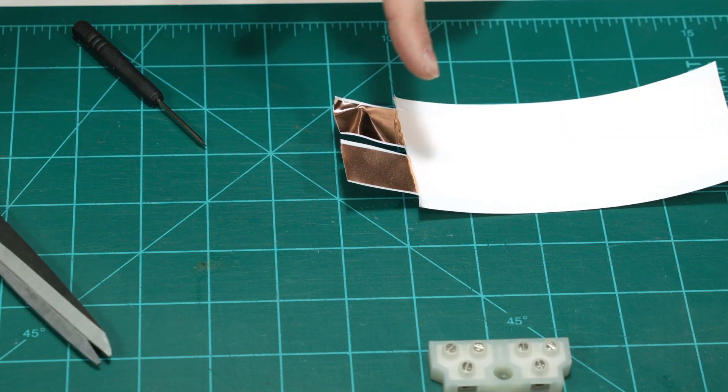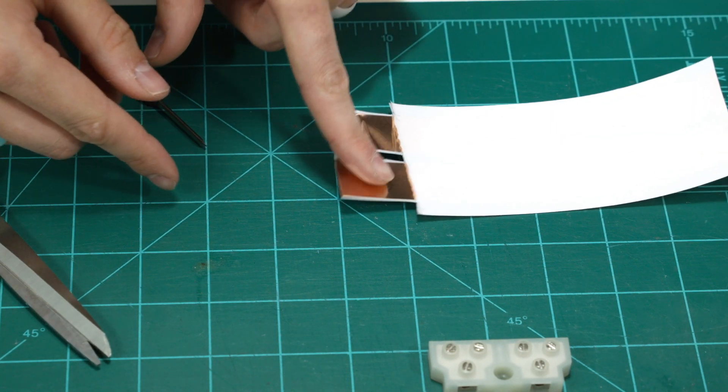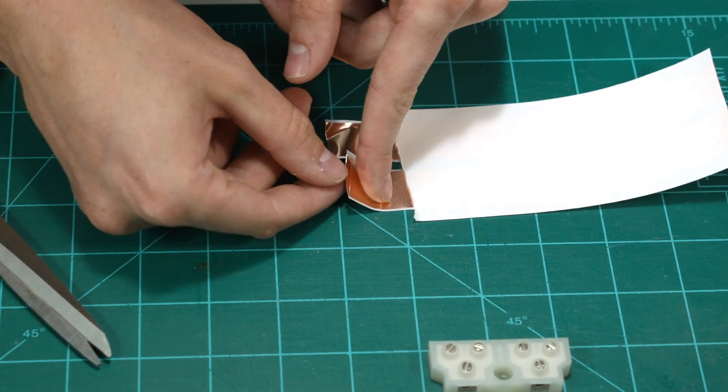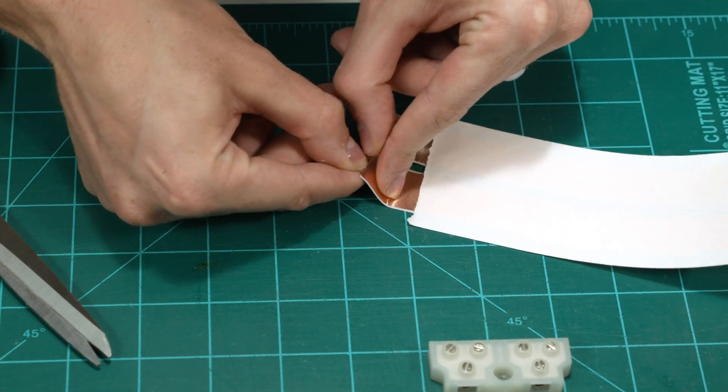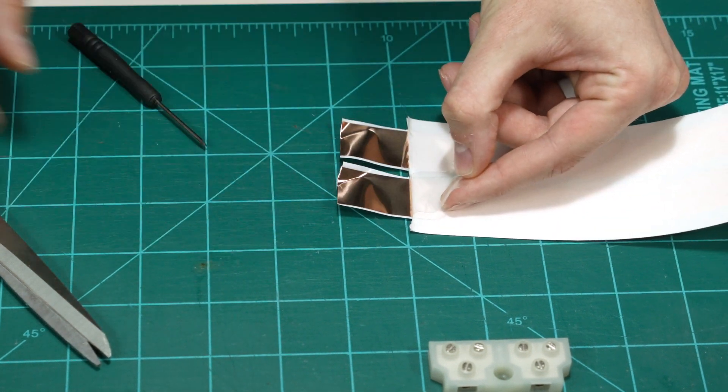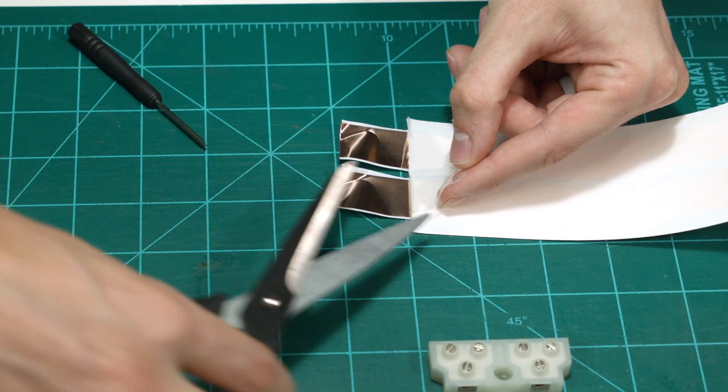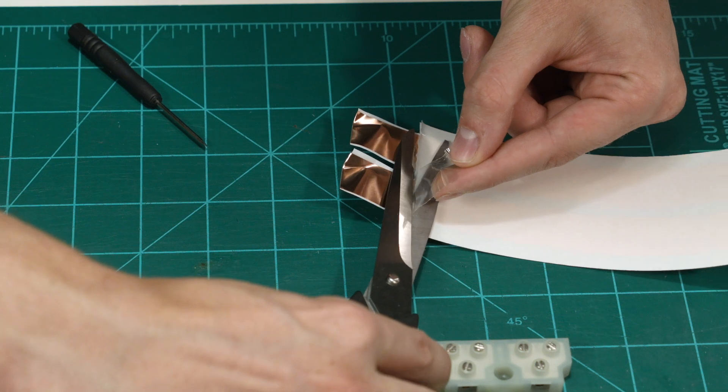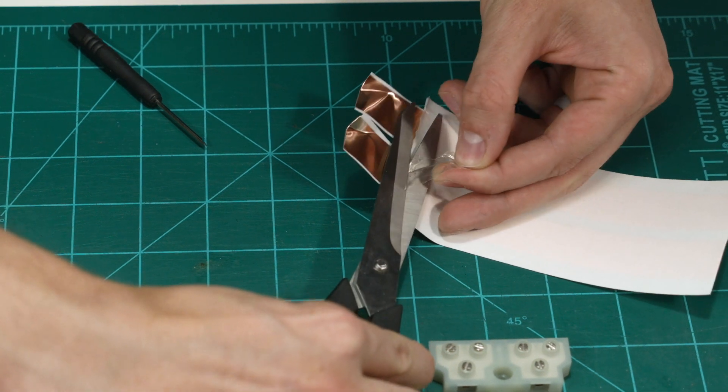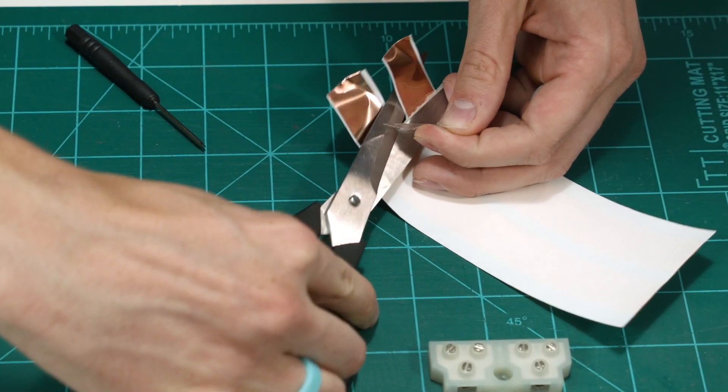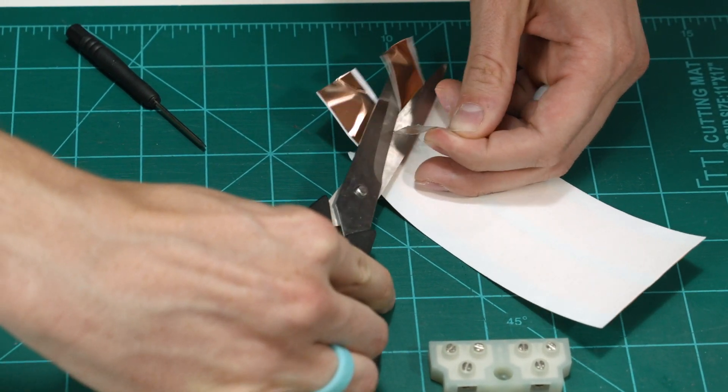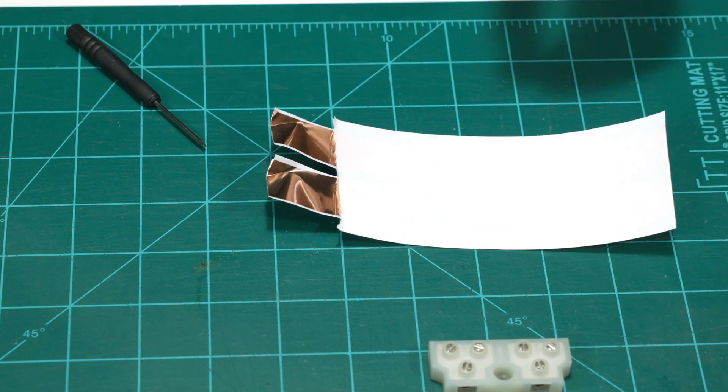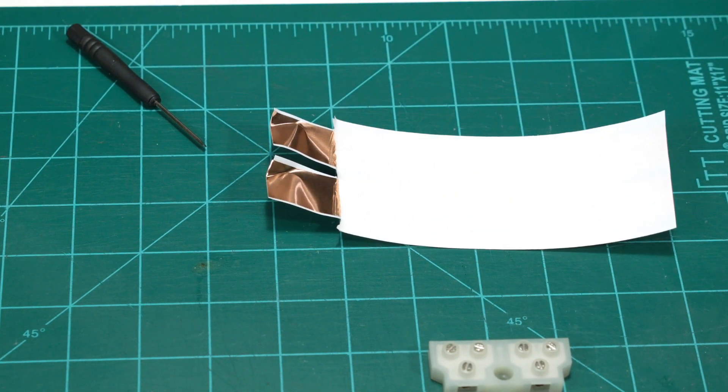Now do the other side. Put your finger on top, peel it back, peel back the adhesive and just snip it off. And you're left with two clean copper plates.